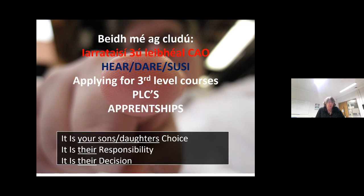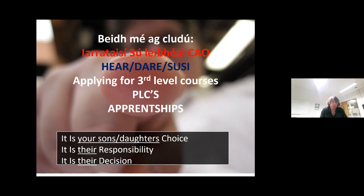Give them all the help and advice that you can, and be there for them. But if at all possible, just ensure that at the end of the day, they make that decision for themselves. They need to take ownership of that decision at this stage because you are looking at the next three to four years of their life. If they pick a course that they don't like, there's a huge risk of them dropping out of that course, and that affects their self-esteem as well as everything else. Then they have to start all over again, maybe the following year.